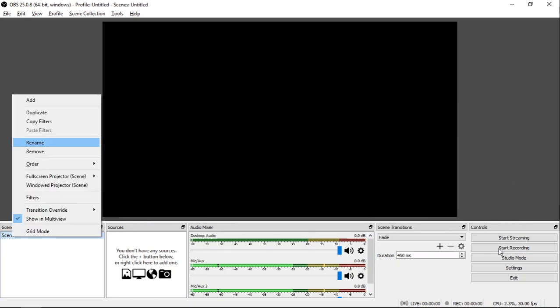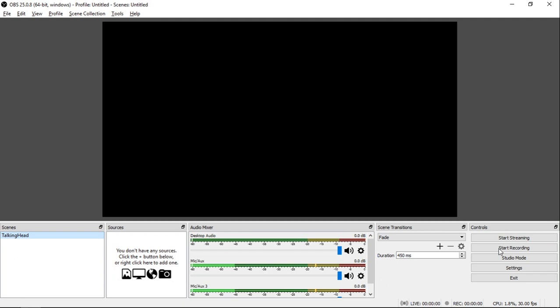Let us first create a scene. Click the scene name and right click. I will rename it to Talking Head Video. The Talking Head video style is the easiest to make since you will just be recording yourself facing the camera.